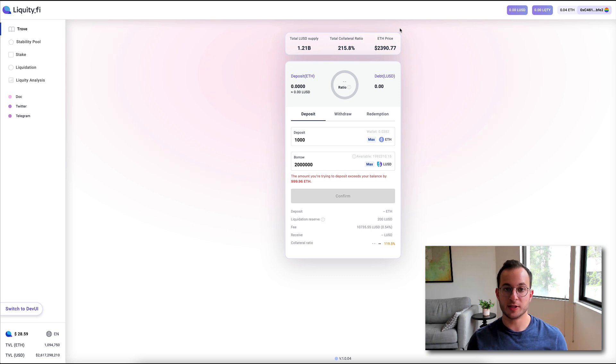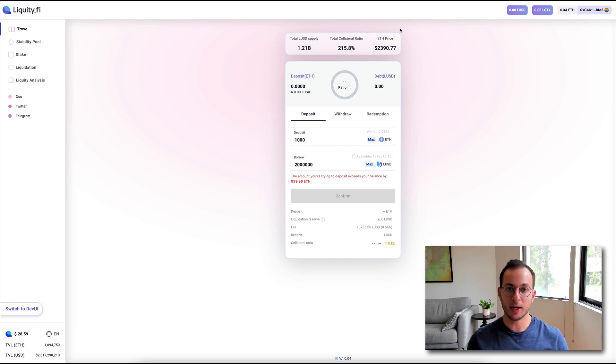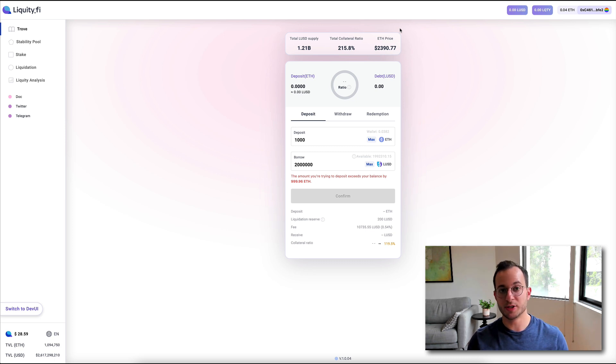What that means is you want to be really careful when you're depositing and deciding how much to borrow, so I wouldn't recommend going below that unless you really know what you're doing or have a bot designed to protect your position.